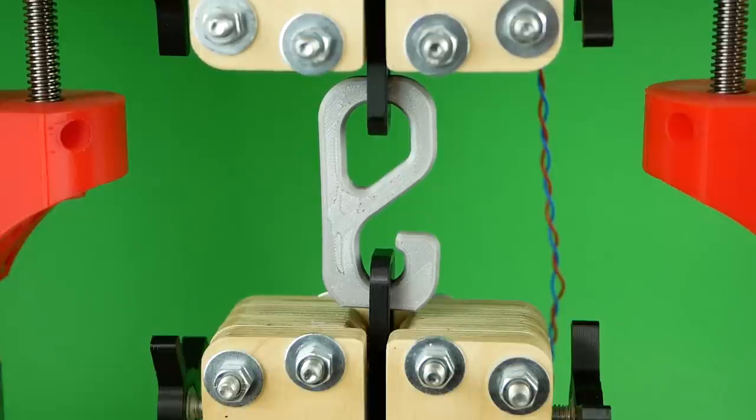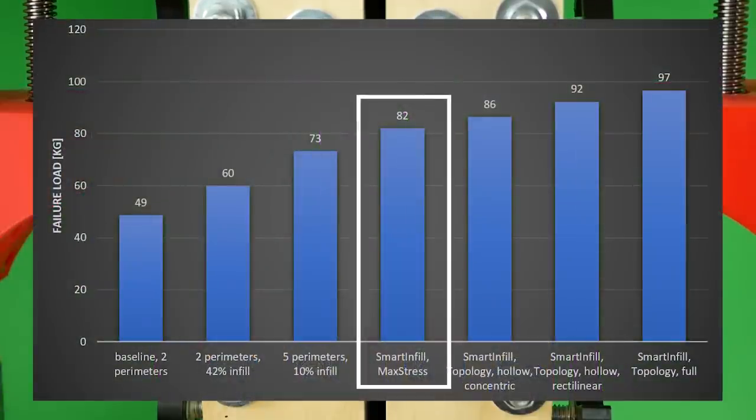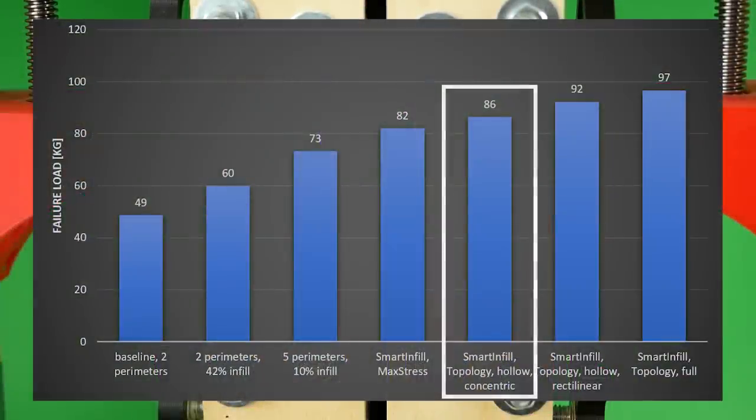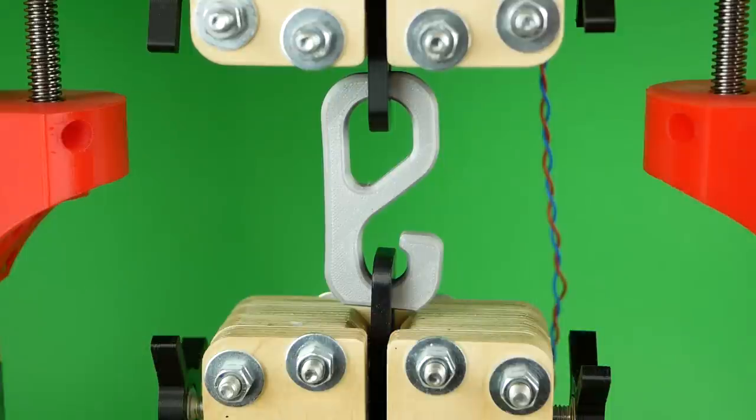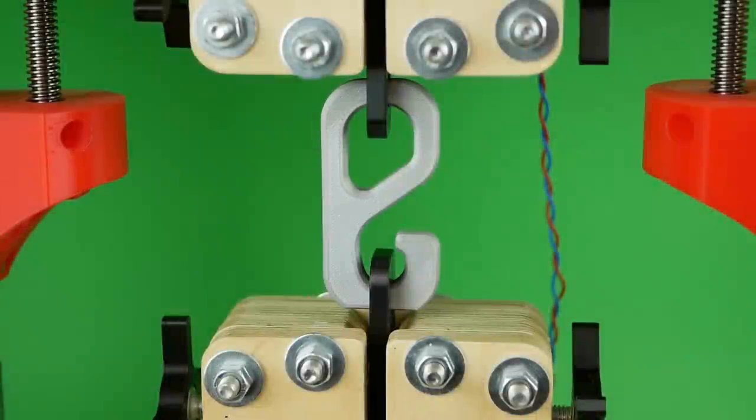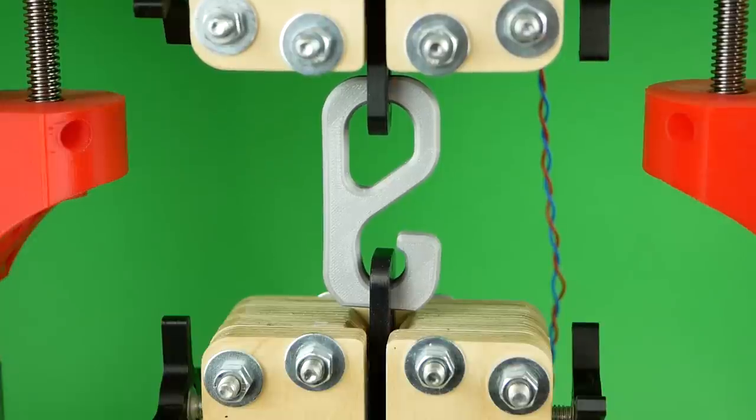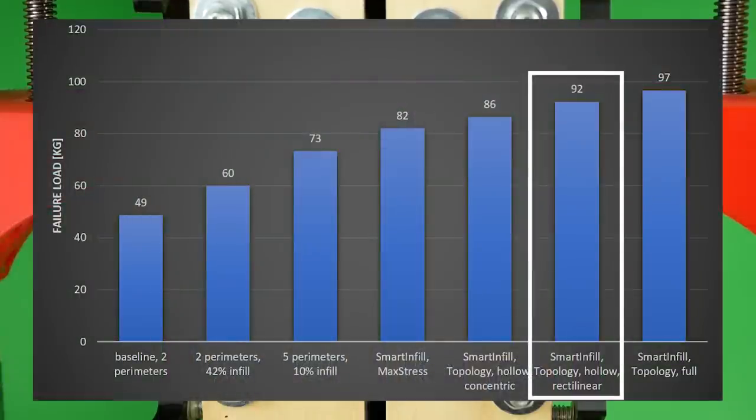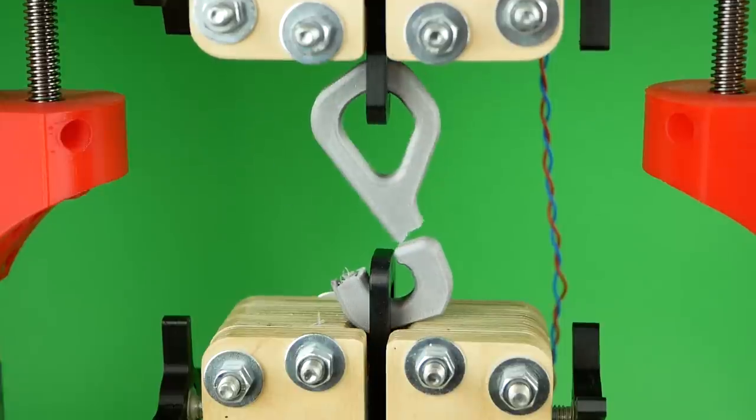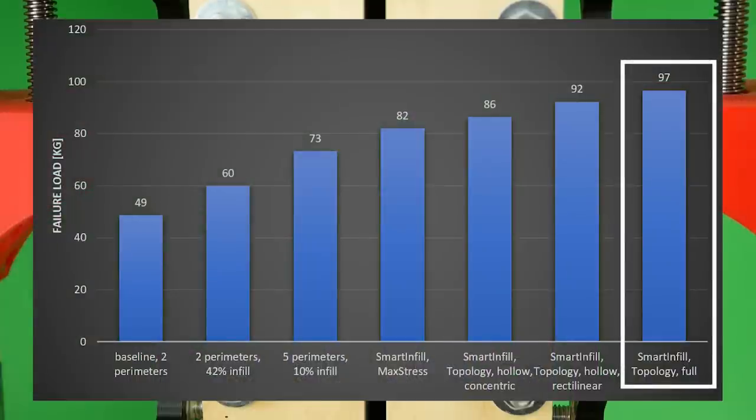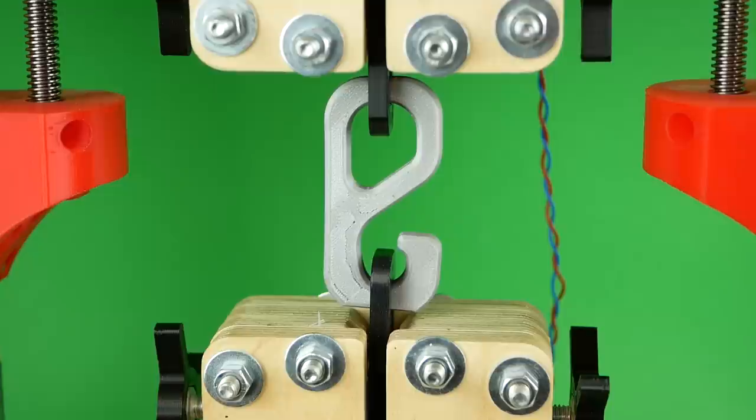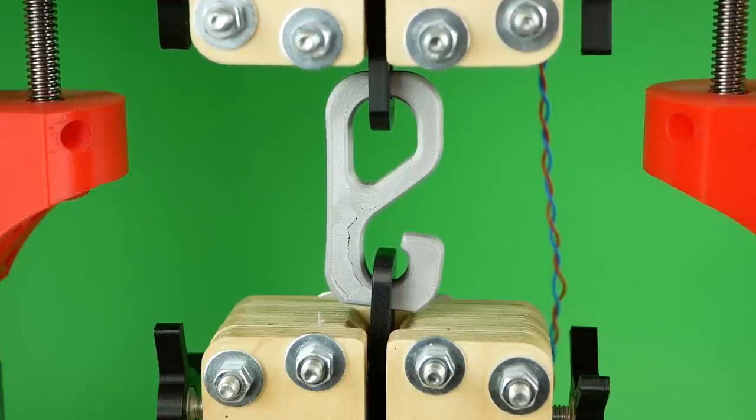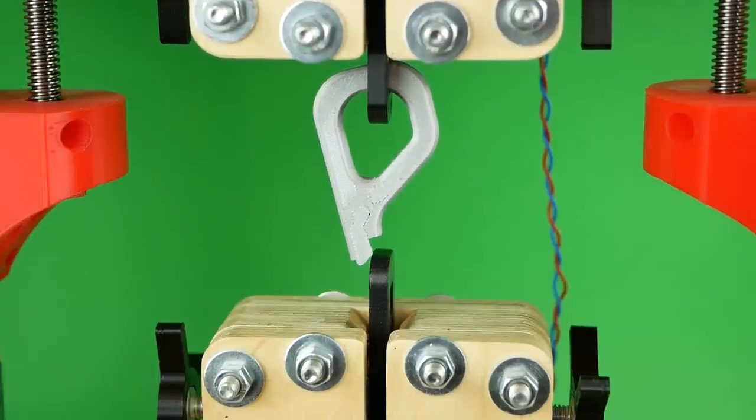Now we get to the hooks with the smart infill. Keep in mind they all weigh the same as the previous two so we can compare results. The hook I reinforced at the locations of the highest stress failed at 82 kg. Next was the specimen with the concentric infill pattern that failed at 86 kg, already 20% stronger than the hook with 5 perimeters. The hook I thought would be the strongest, where I did the optimization only in the core of the part, unfortunately already failed at 92 kg. And the strongest one, where I did the optimization on the whole part, was able to bear almost 100 kg, which is an impressive 33% stronger than our conventionally reinforced part. Comparing it to our 2-perimeter baseline, it's only 42% heavier but even twice as strong.